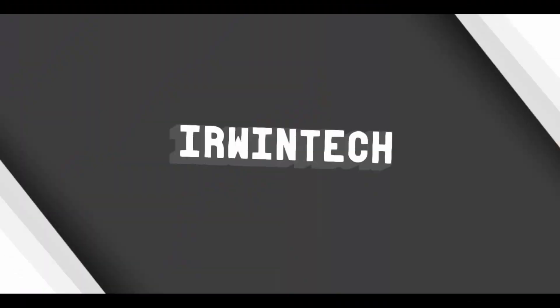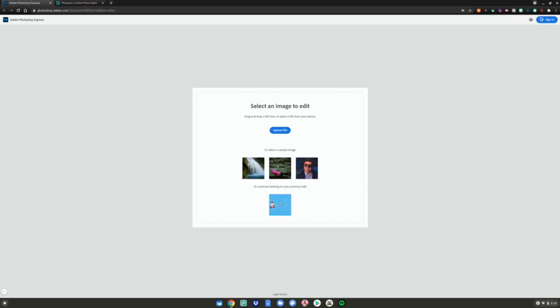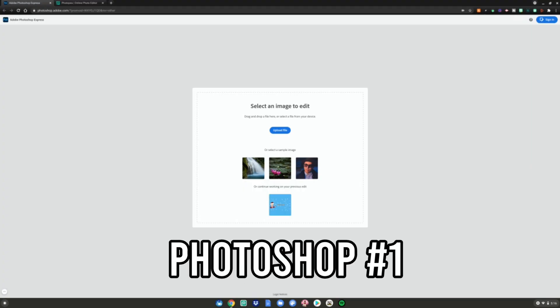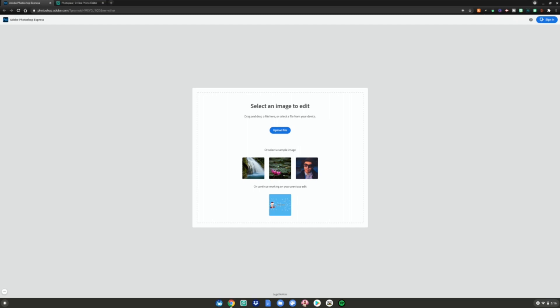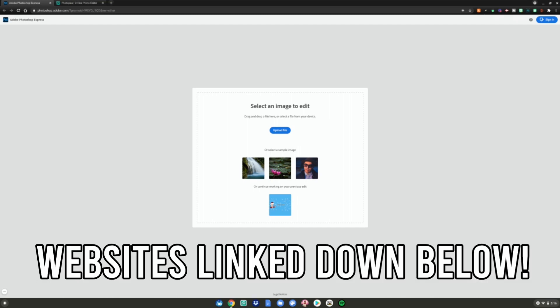Alrighty everyone, so before we start this tutorial I'm going to make a quick announcement that all these links to these websites will be in the description below as always.